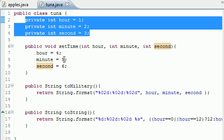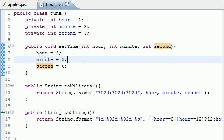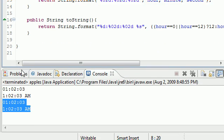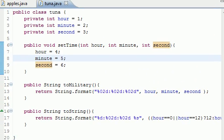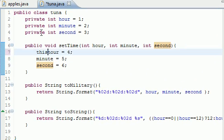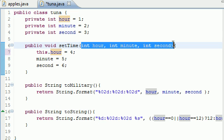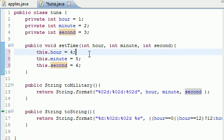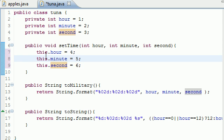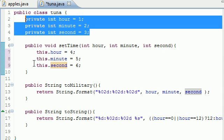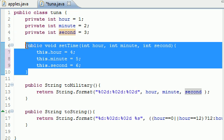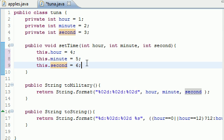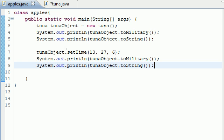There is only one way to overpower this: use the 'this' reference to refer to the instance variables instead. So instead of just 'hour', 'minute', 'second', you write 'this.hour', 'this.minute', 'this.second'. 'This' refers to the current object — it says don't use the local variables, use these instance variables right here.